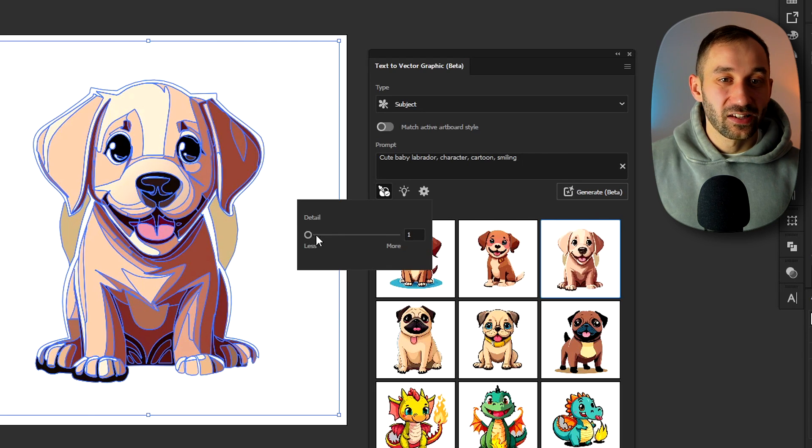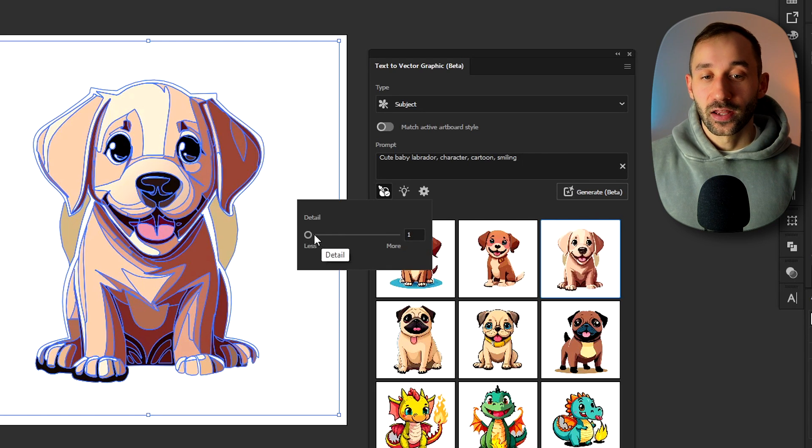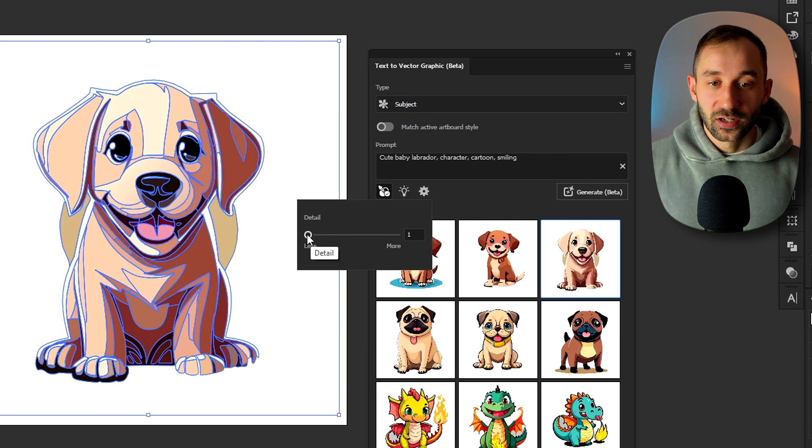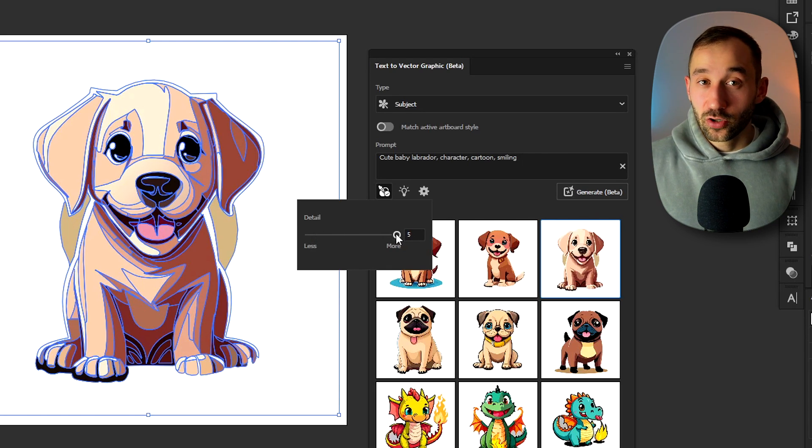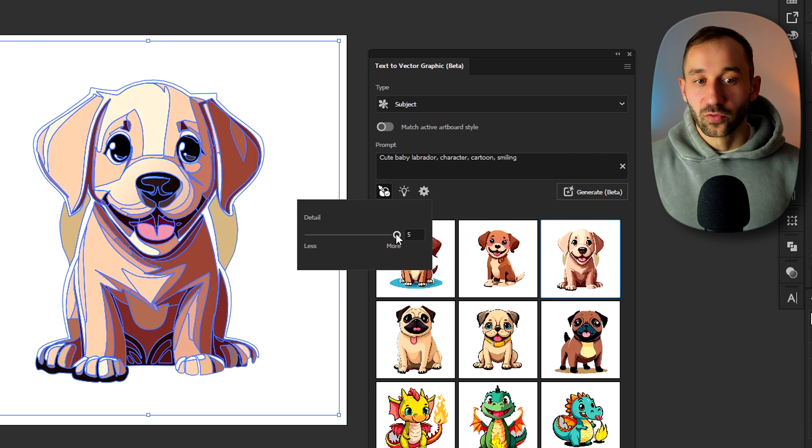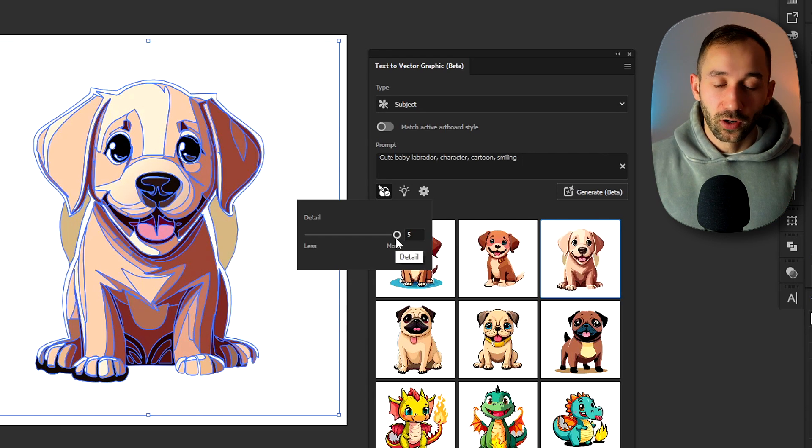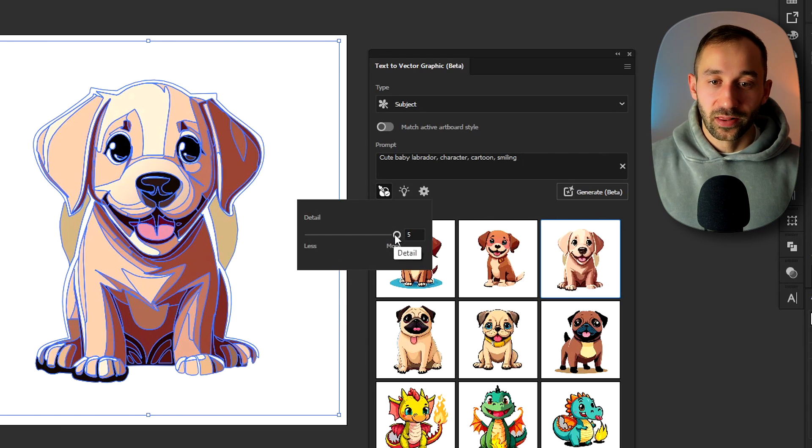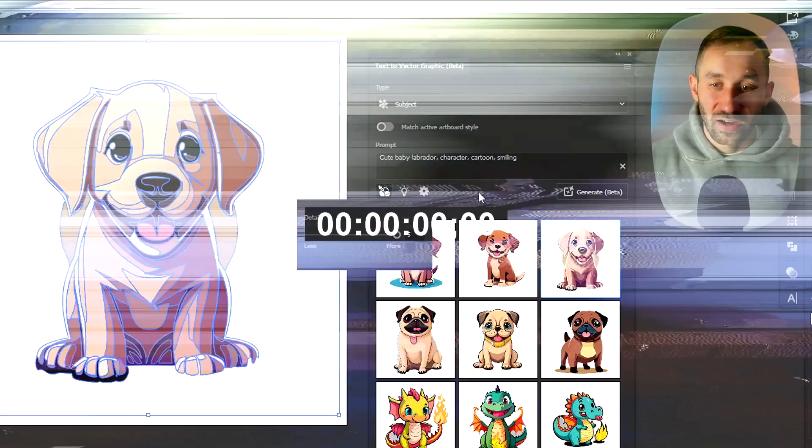And then you've also got the settings button where you can adjust the details. So if you want something with less detail, more minimalistic, turn this down. If you want a very intricate design that has more texture to it, more colors, more detail, then turn this up towards the number five.